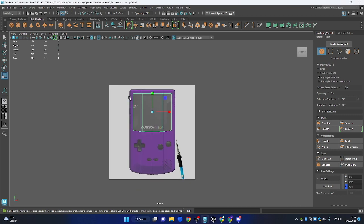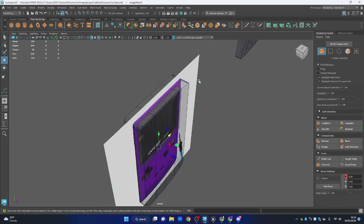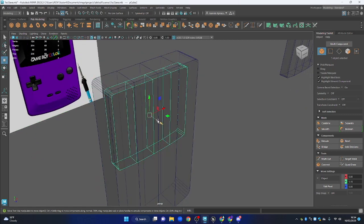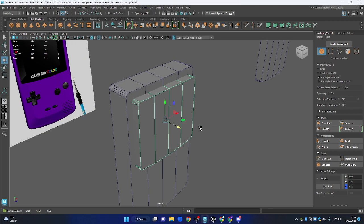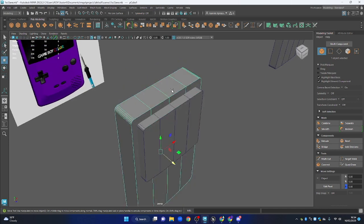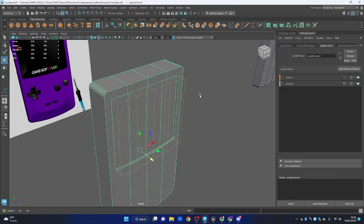Going back to the reference, I'll duplicate the screen mesh and leave it there as a spare. I'll put the reference image slightly back. What we're going to do is use Boolean to cut out the space the screen occupies in the model. I'll turn X-ray off, position the screen mesh where it should be, then select the body and Shift-click the screen. I'll click Boolean on the right side — this seems like a new feature in Maya 2023 as it now has a tab called Poly Boolean.